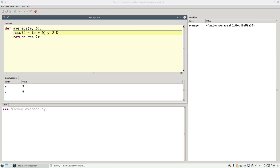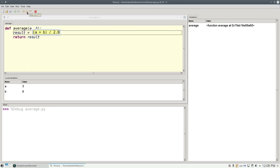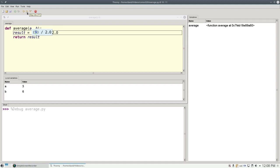Python needs to evaluate this assignment statement. So as we step in, we find that we use the right-hand side first, and now it needs to add A and B. It evaluates A, which is currently 3, and B, which is currently 6. So that works out to 9.